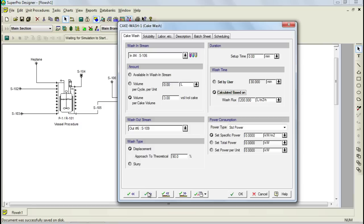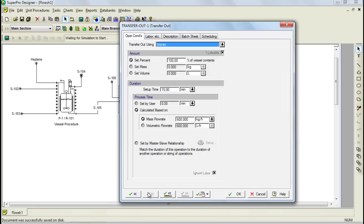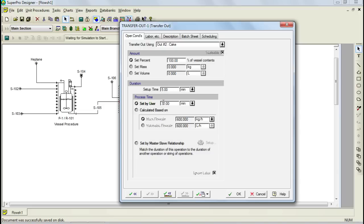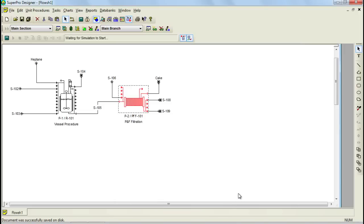Let's now click OK and Next Operation to initialize the transfer out operation. For this operation, let's select the transfer out cake stream. Furthermore, let's specify a setup time of 5 minutes and a process time of 30 minutes. We can now click OK to return to the flowsheet. At this point, you can click on the Solve Mass and Energy Balances button to perform the simulation.